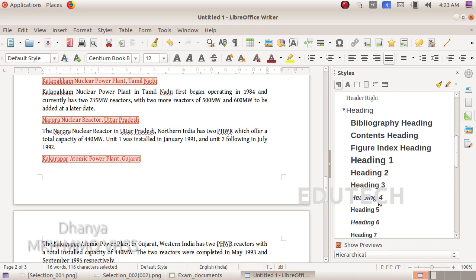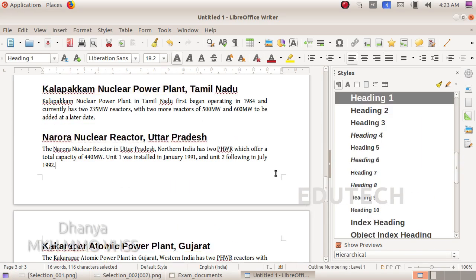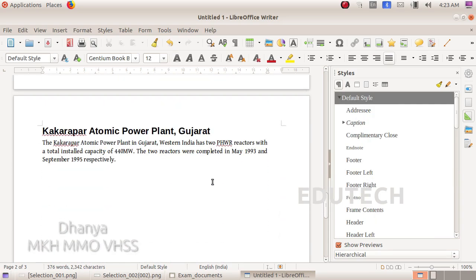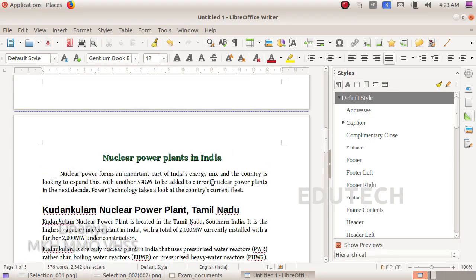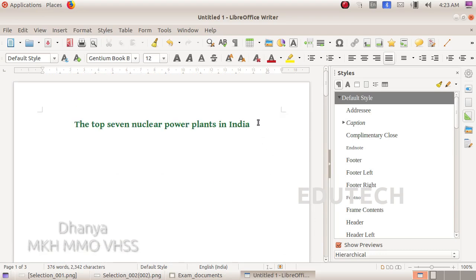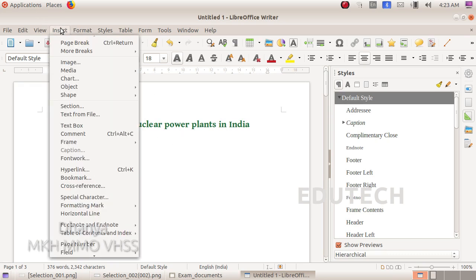We will select Heading 1 for all subheadings. Once all subheadings are selected, we will place the cursor at the first page of the document, then select the index position.